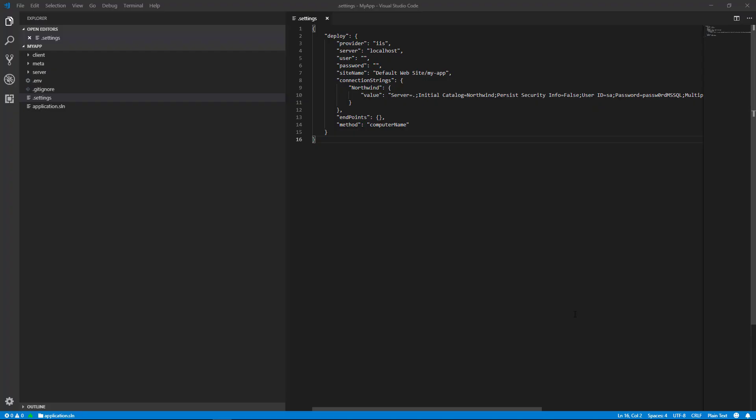Every time you execute deploy from Radzen, Radzen will create and update a .settings file with the options you selected during deploy.